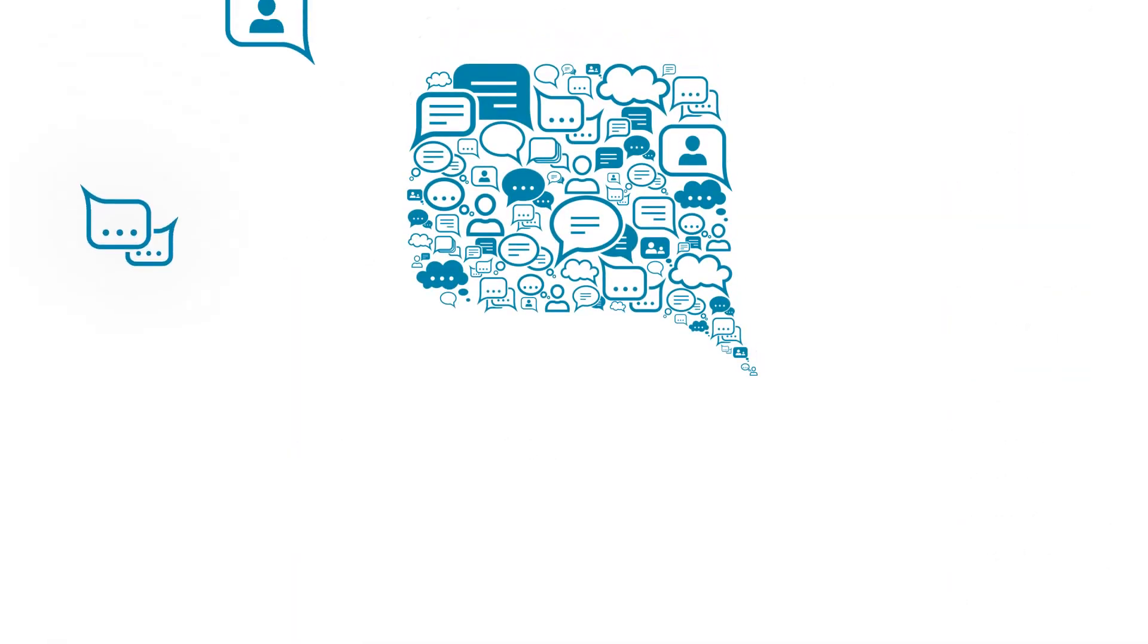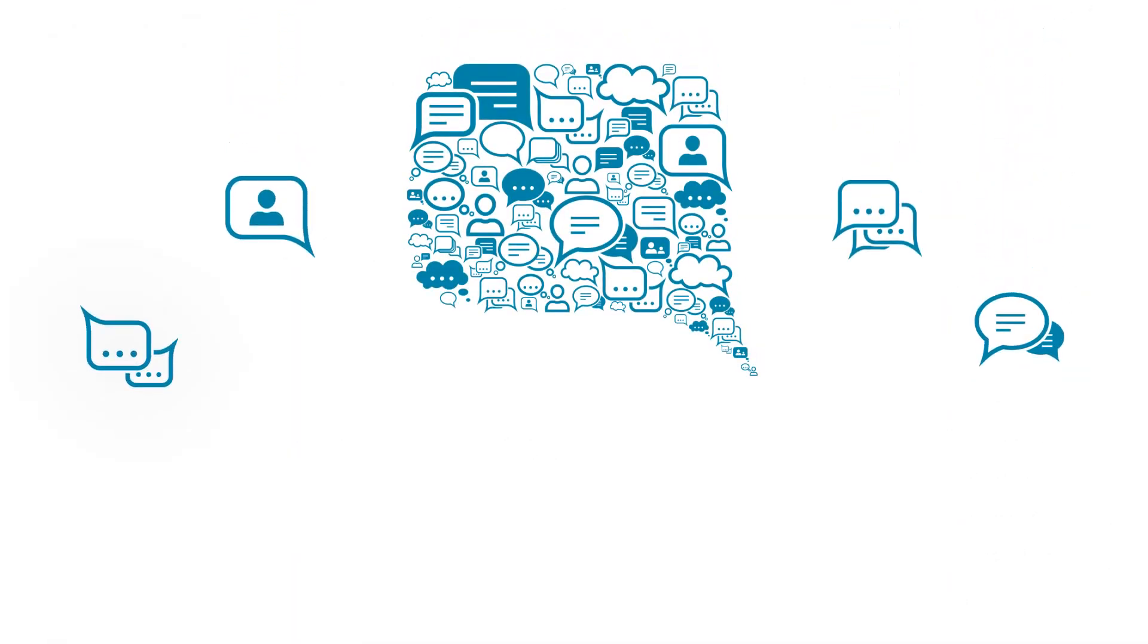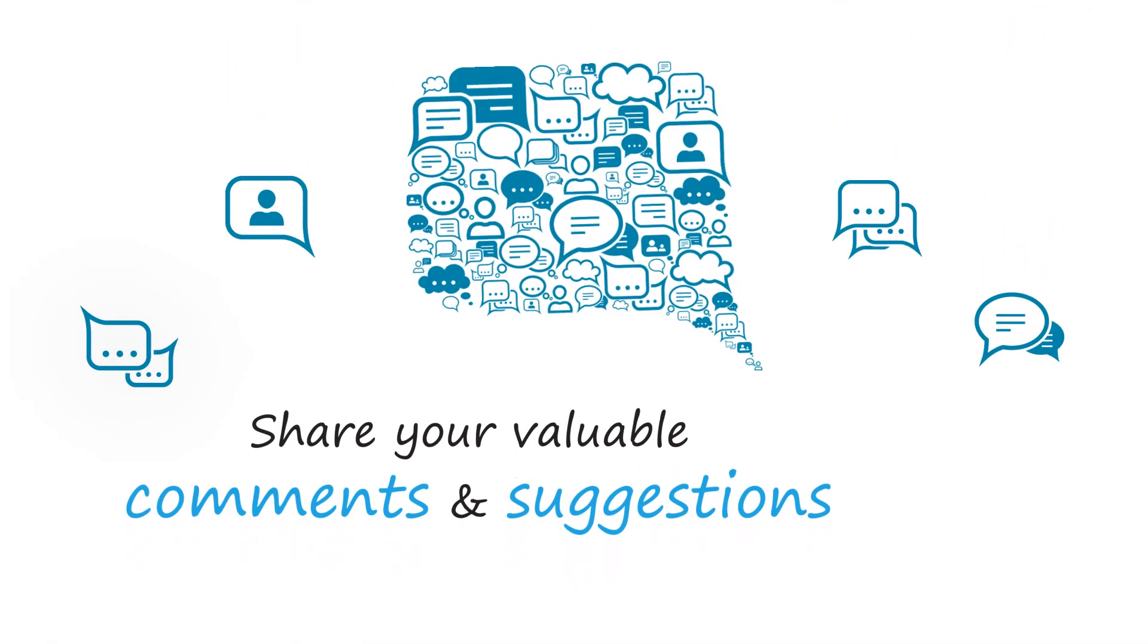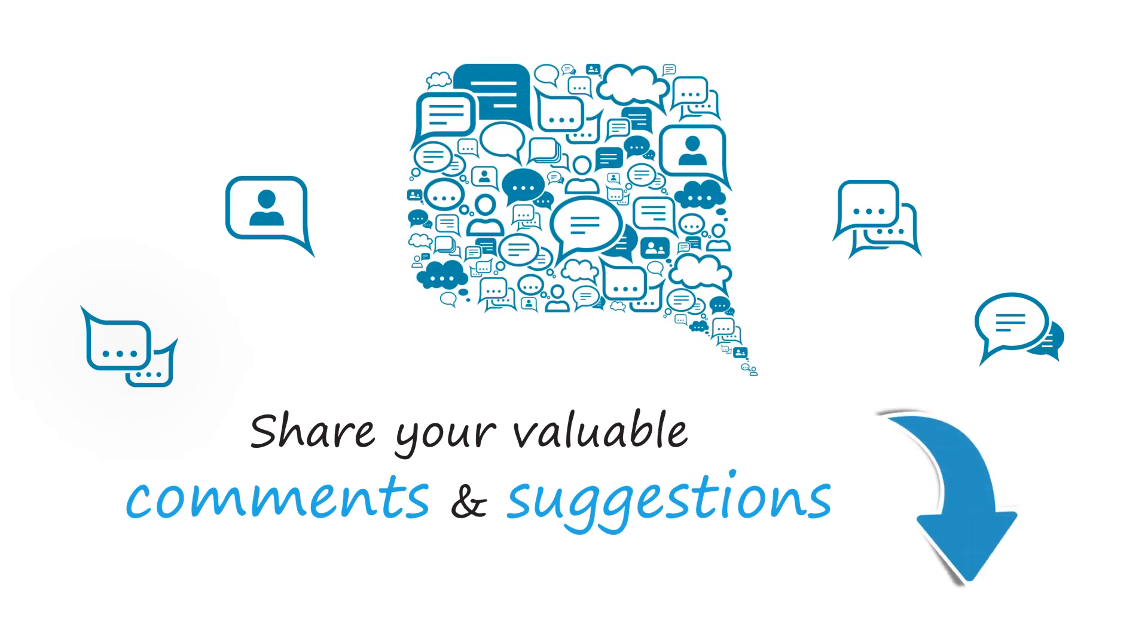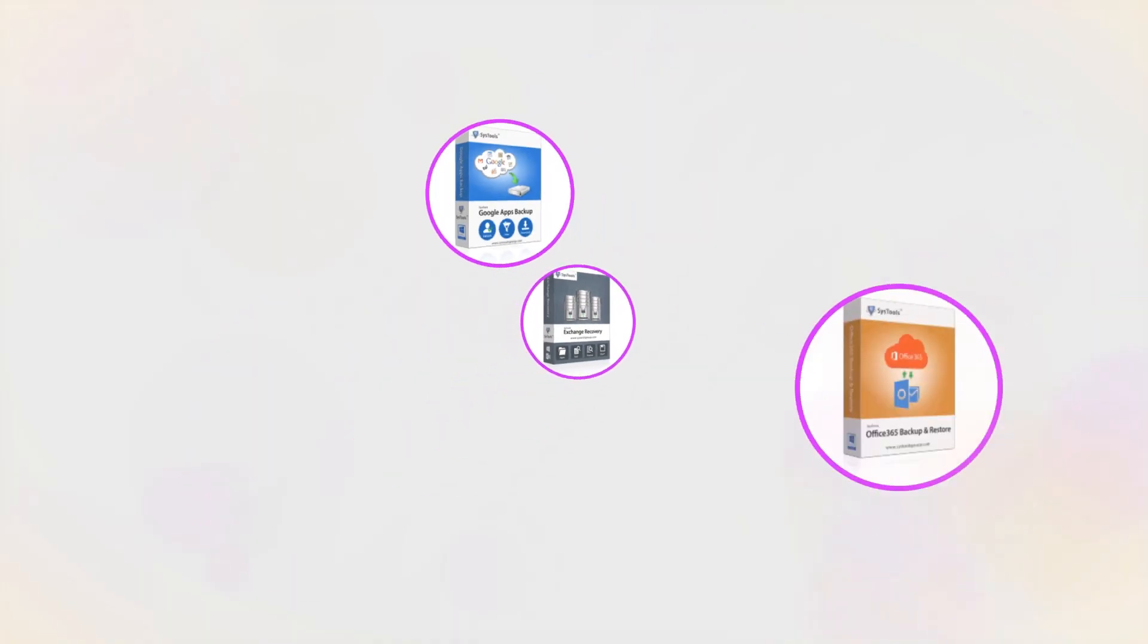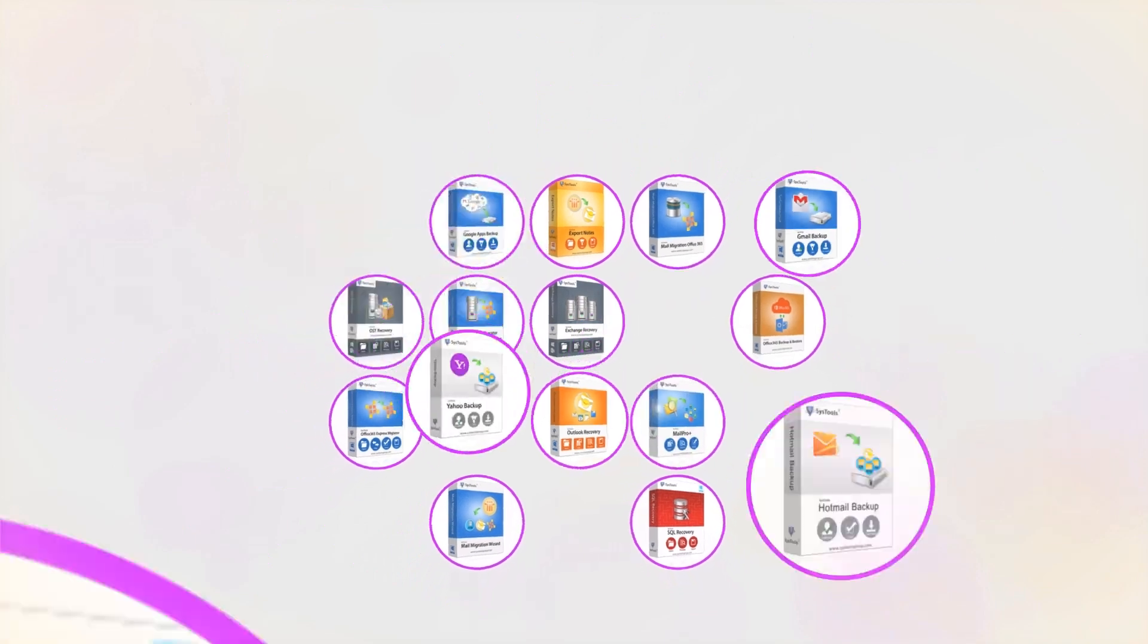We are looking forward to hearing from you. Please share your valuable comments and suggestions below. And that's it, hope you enjoyed the video.